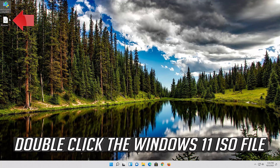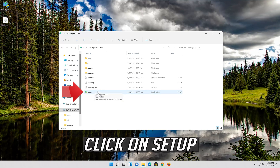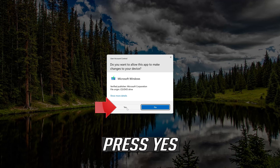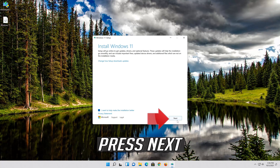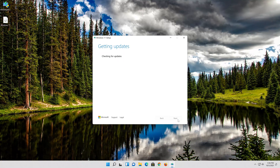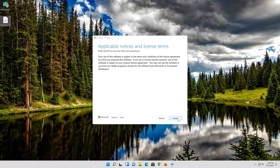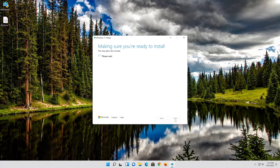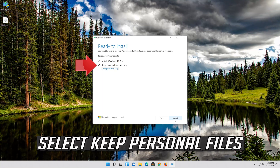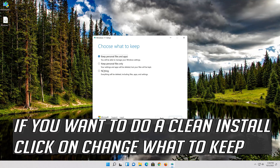Double-click the Windows 11 ISO file and click on Setup. Press Yes, then press Next and press Accept. Select Keep Personal Files. If you want to do a clean install, click on Change What to Keep. Press Next.